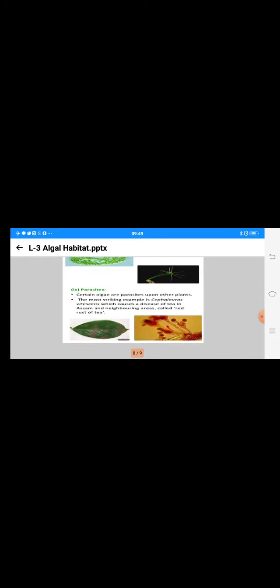Some are parasites. Certainly some algal members, for example Cephaleuros virescens, cause a disease on tea in Assam and neighboring areas, and it is called red rust of tea. It is generally due to this algal infection. Remember this example, Cephaleuros virescens. This is a good one.